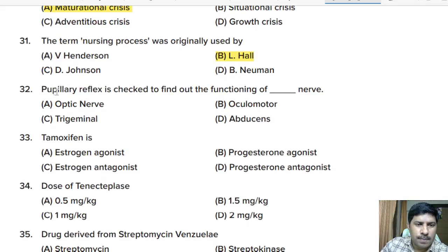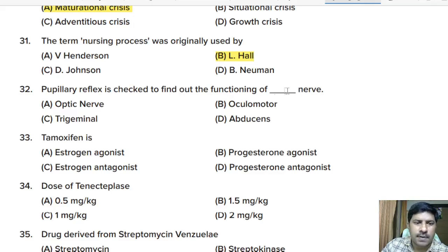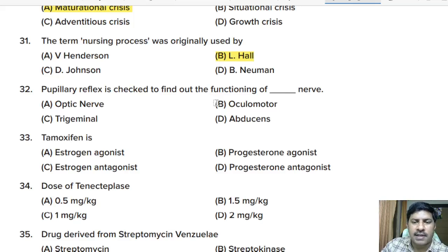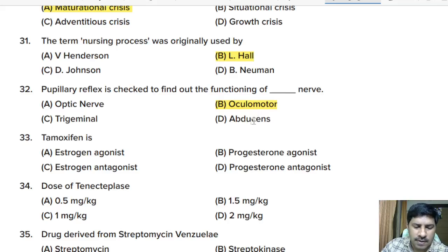Thirty-second question: pupillary reflex is checked to find out the functioning of which nerve? Options: optic nerve, oculomotor, trigeminal nerve, abducens. Correct answer: oculomotor. Pupillary reflex is checked to assess the oculomotor nerve.